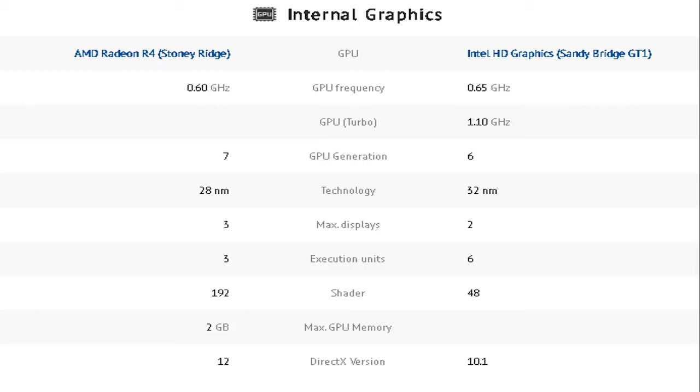However, AMD Radeon takes the lead in the CPU-GPU generation with the Intel HD graphics having 6 while the AMD Radeon has 7.